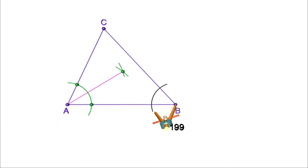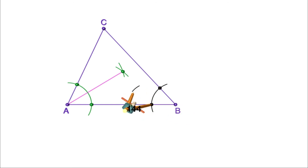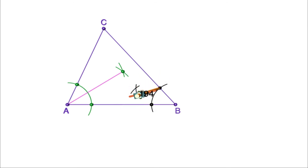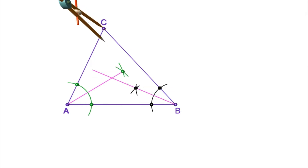Now let us draw the bisector of angle B. Draw an arc from B. Mark the points of intersection of this arc with the sides. Taking the same radius, draw arcs from these points. Mark the point of intersection and join it to B. This line is the bisector of angle B.